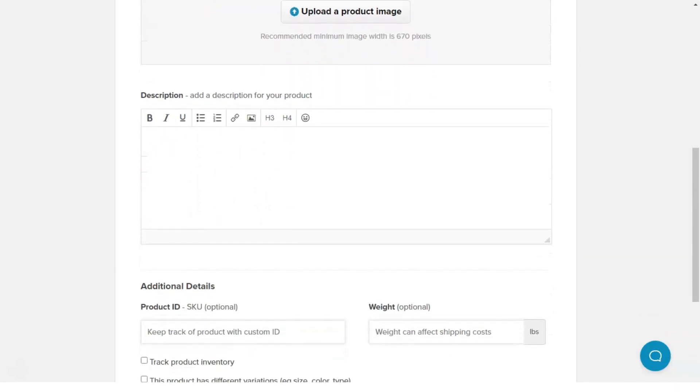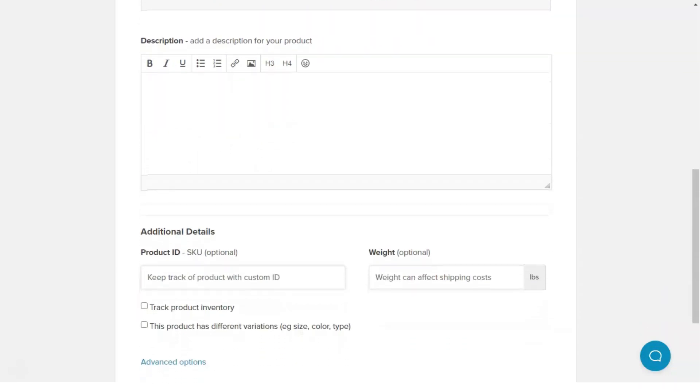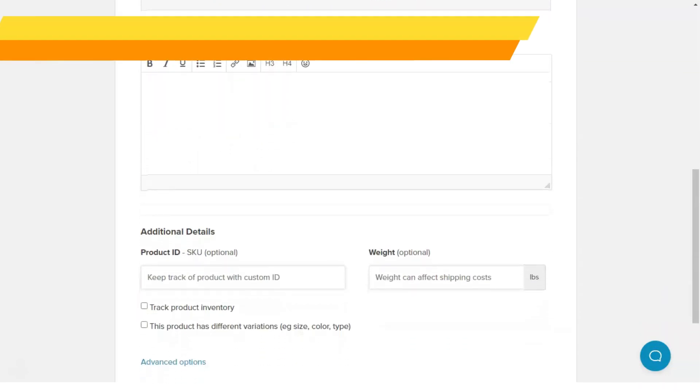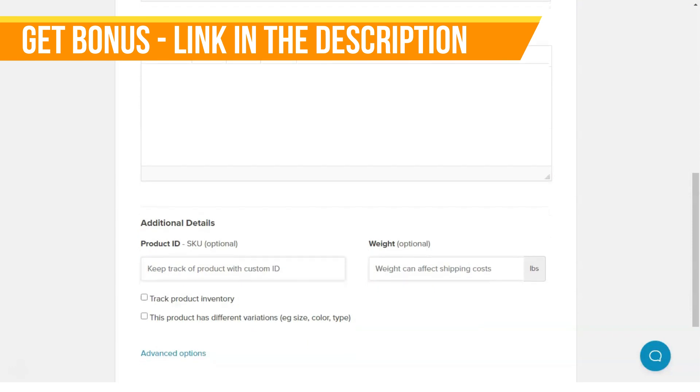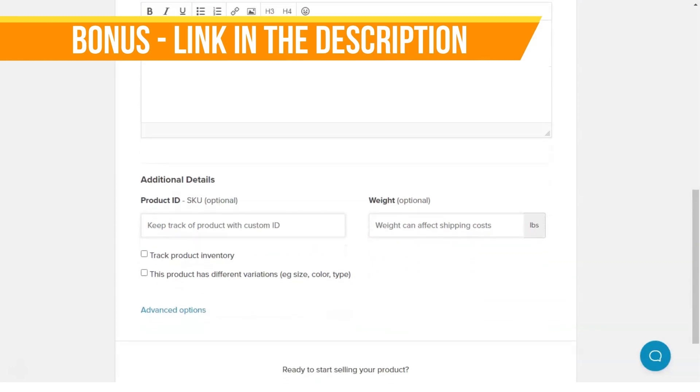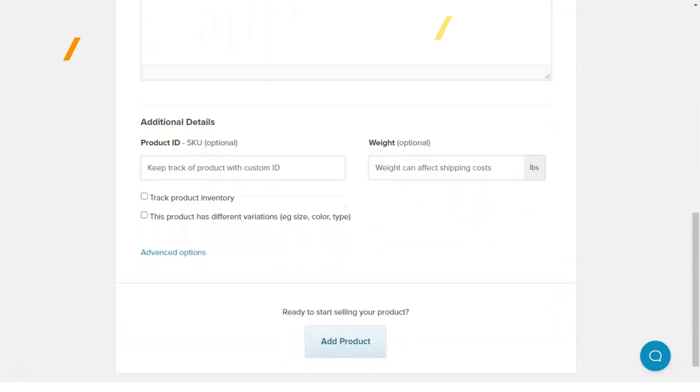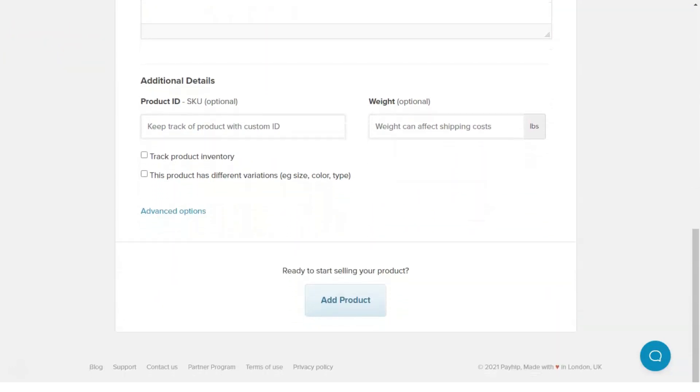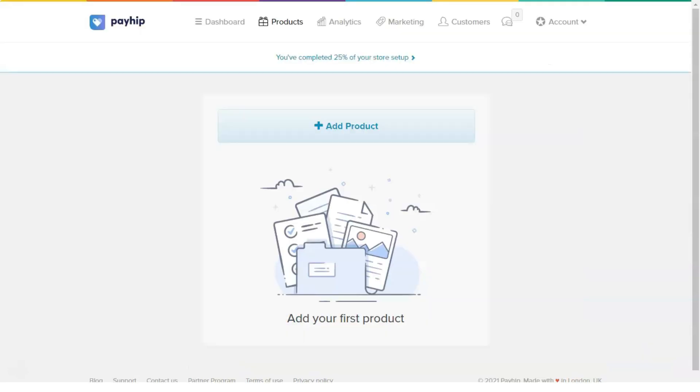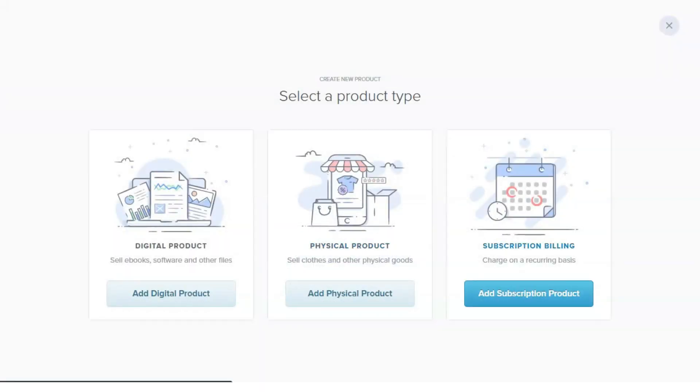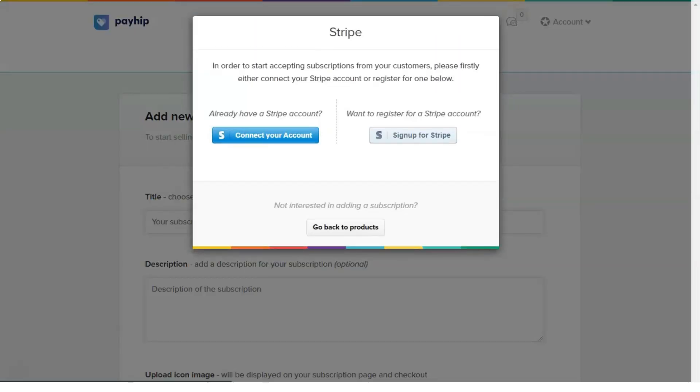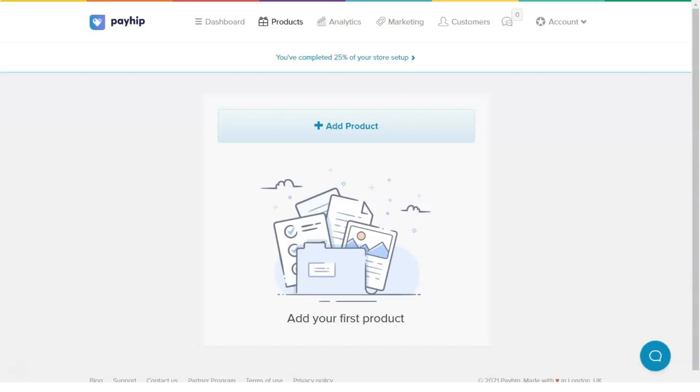So we are talking about PayHip. I can tell you right away that absolutely everyone who wants to sell something should try it. PayHip handles the transactions with two world's most popular payment gateways: PayPal and Stripe.